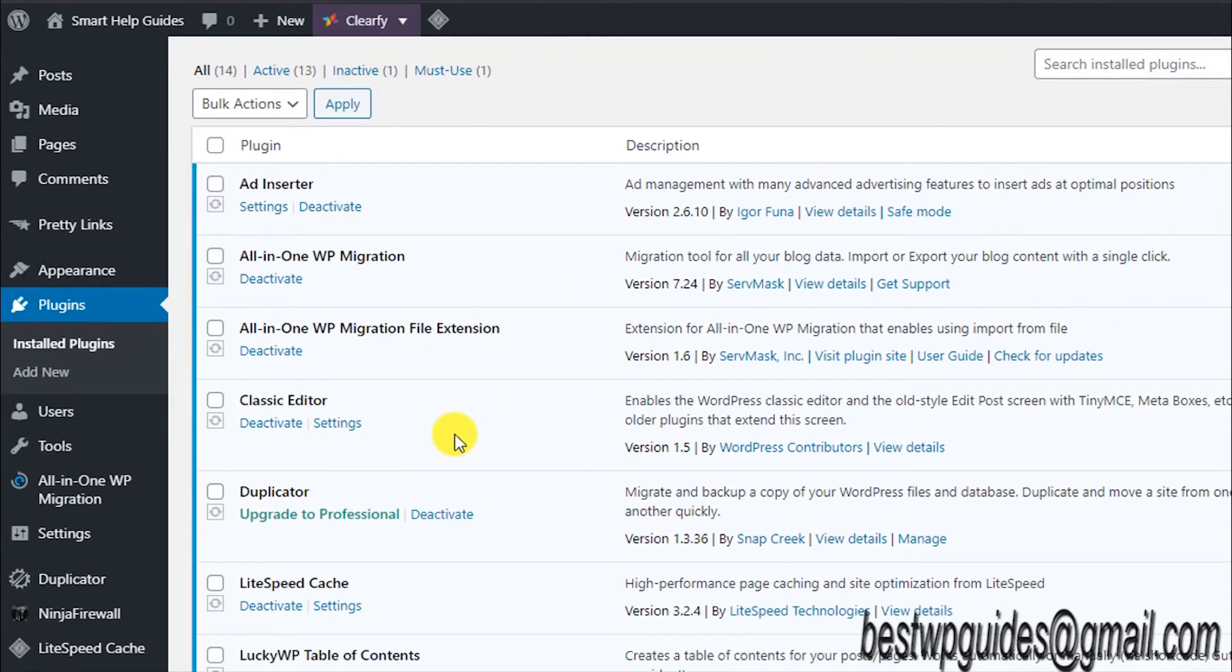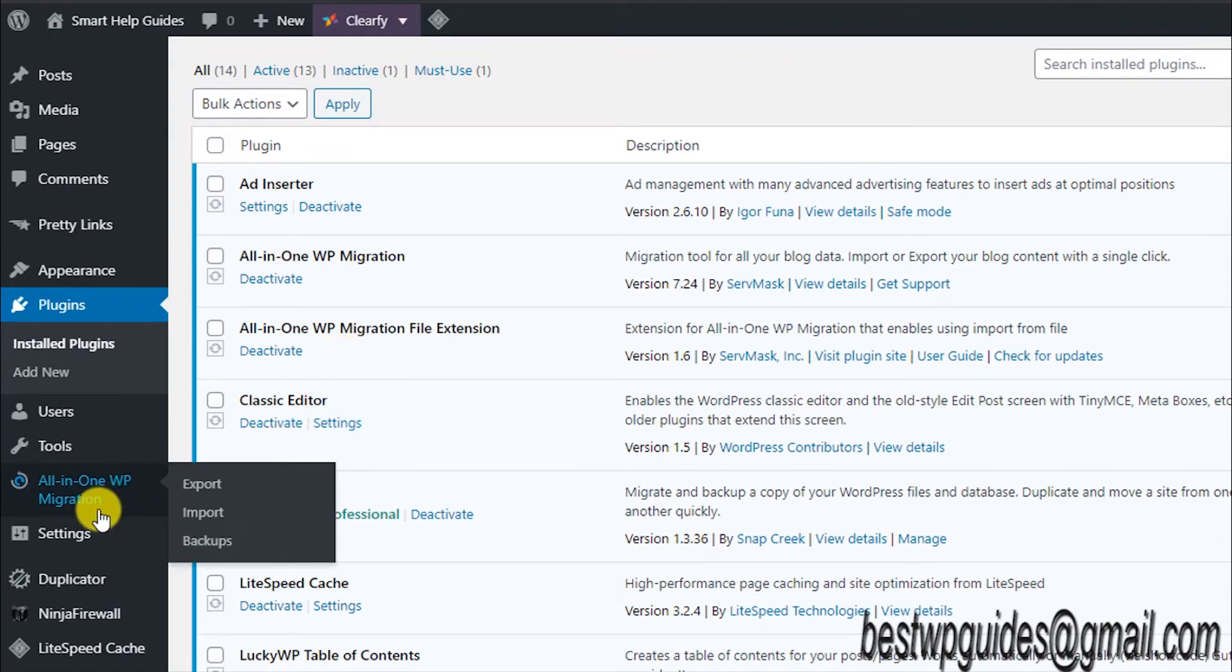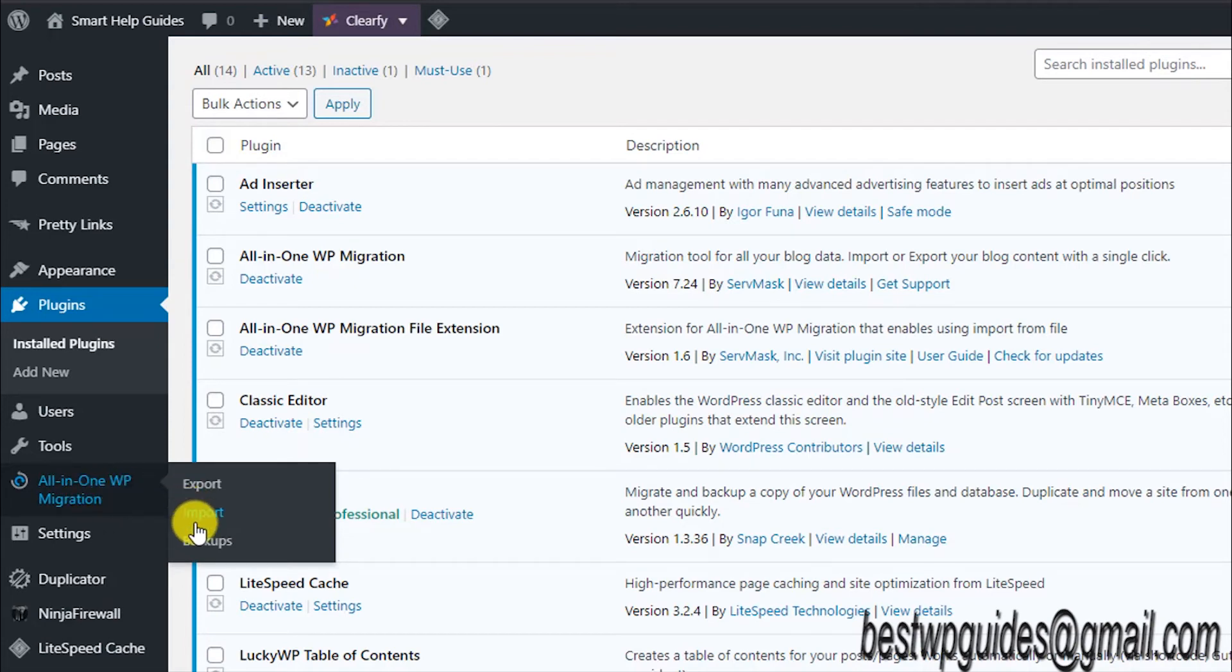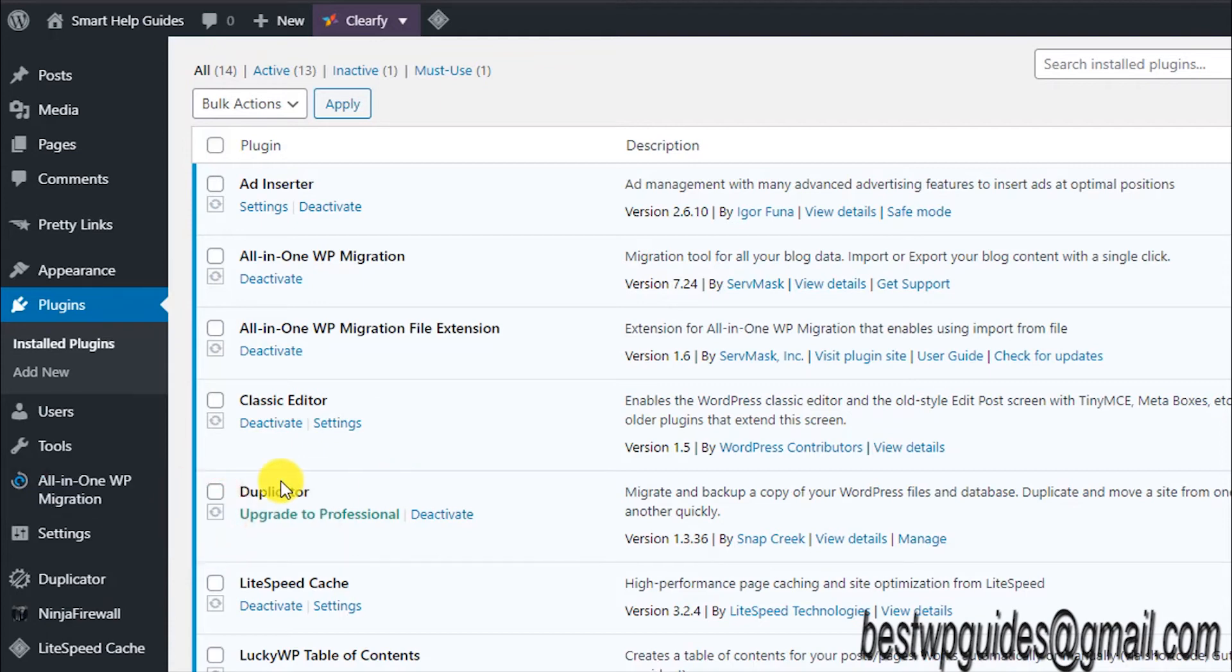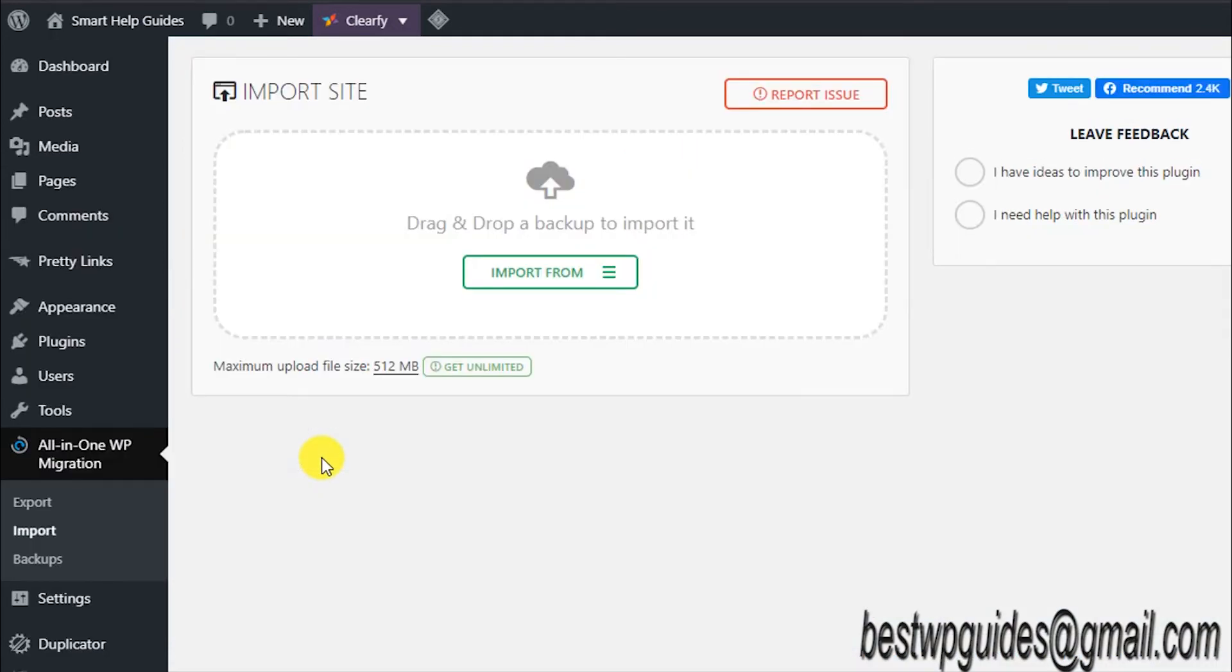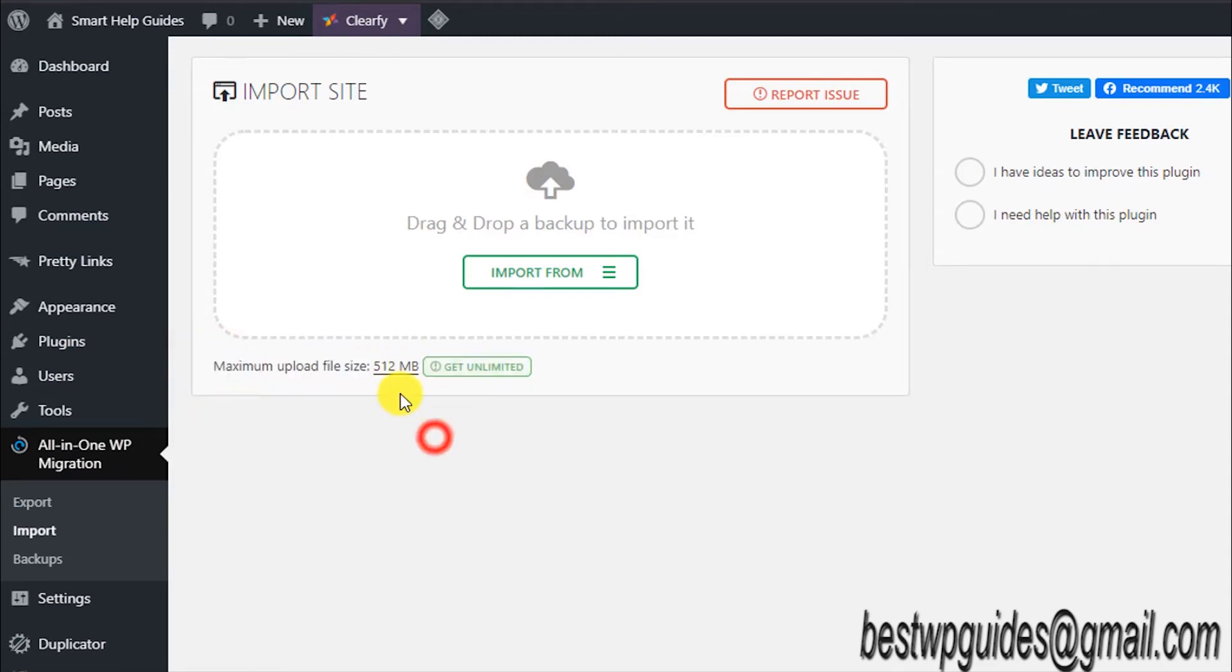Now it's pretty simple. Let's check. Go to the All-in-One Migration plugin and then click on Import. You will see that the maximum file upload size has been increased to 512MB. Well, it's not 40GB as in my previous video, but this should be sufficient for most users.